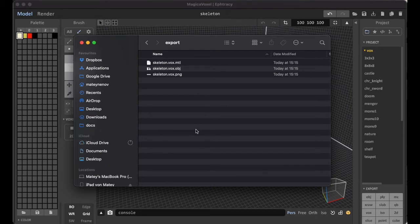In the next tutorial, I'll show you how to import the exported skeleton in Mixamo and animate it. Thank you for watching.